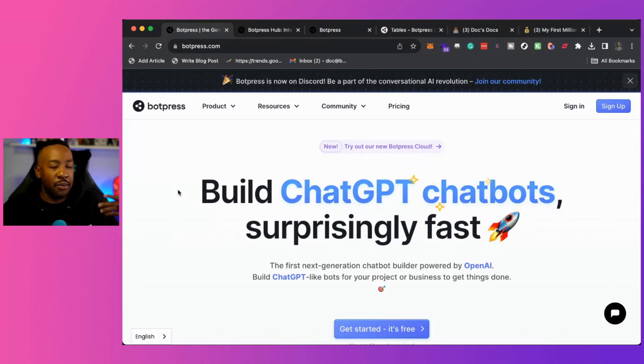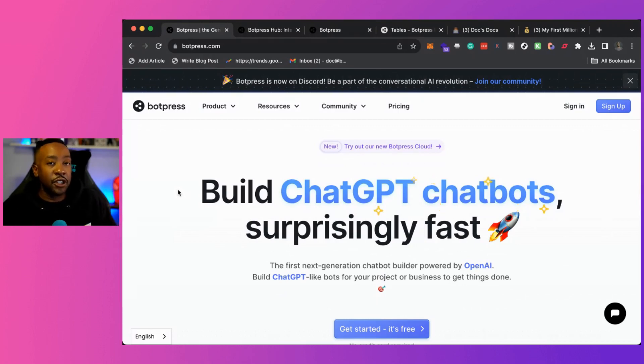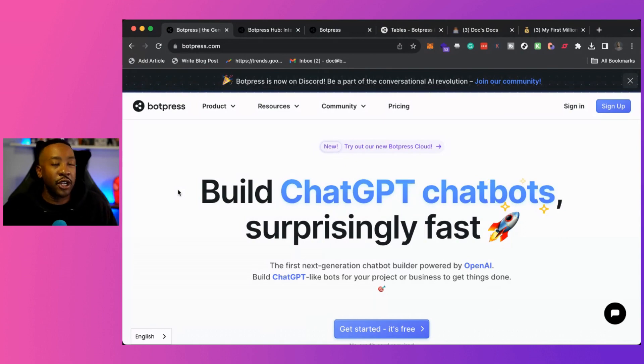We're going to be looking at BotPress. We're going to look at the key features, the pricing, and how we can create our own micro SaaS in just a few minutes.